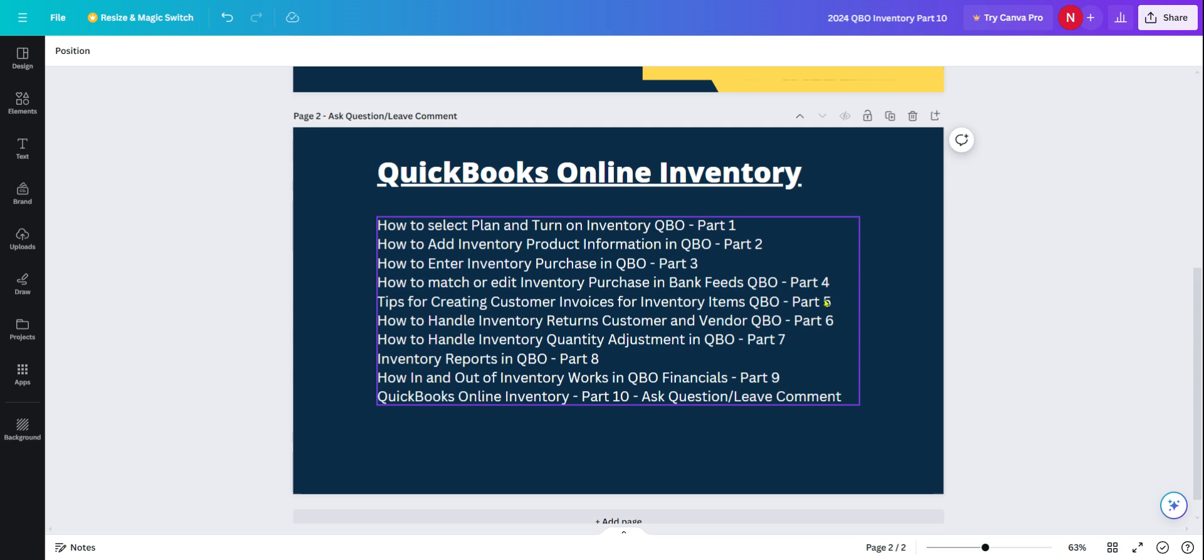In Part 5, I talked about creating invoices for inventory items. Creating invoices is very similar to creating invoices for services, but there are a couple of tips I went through.